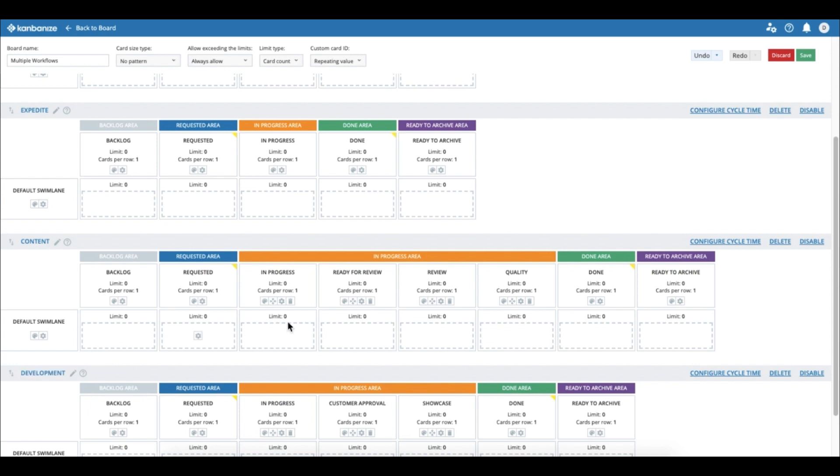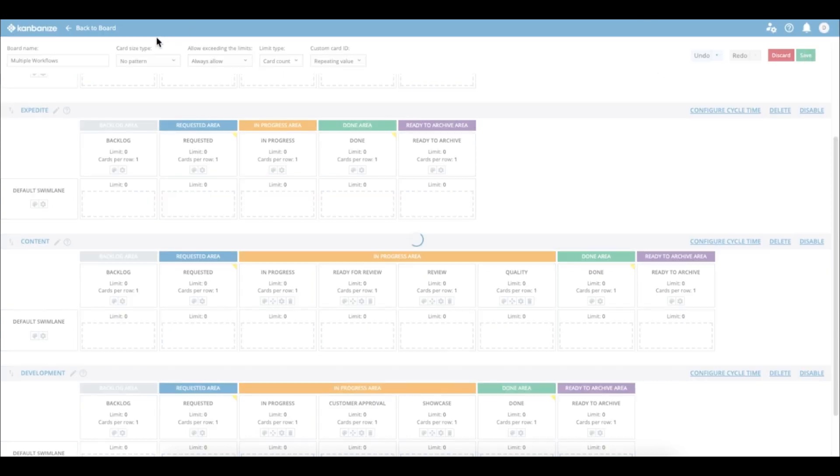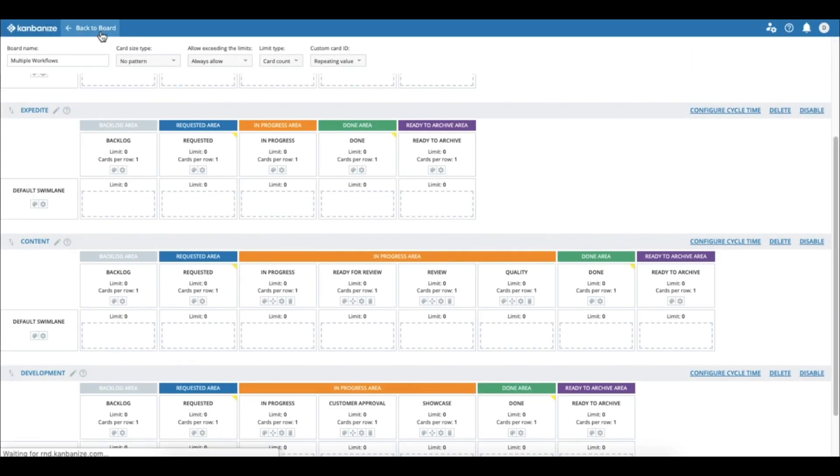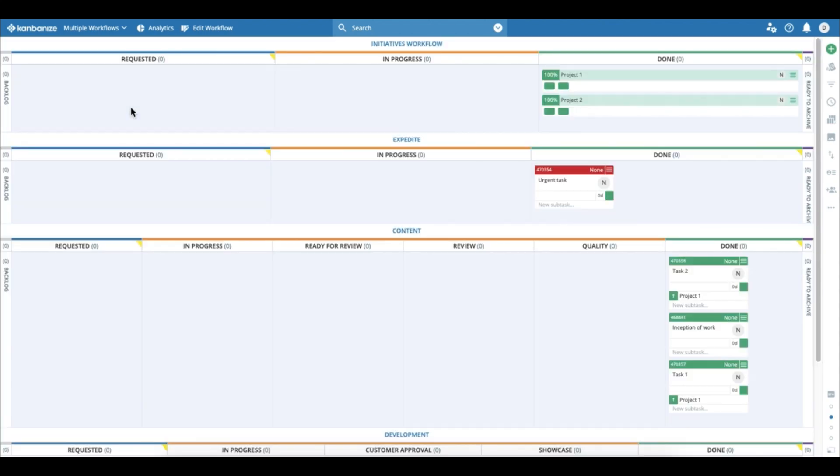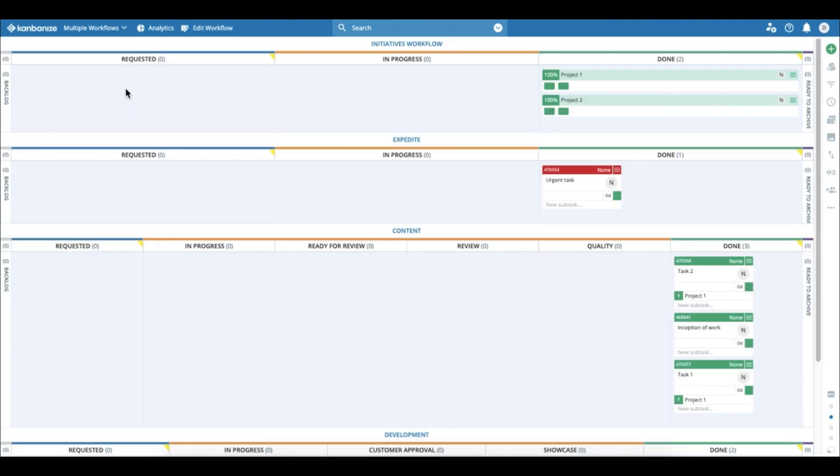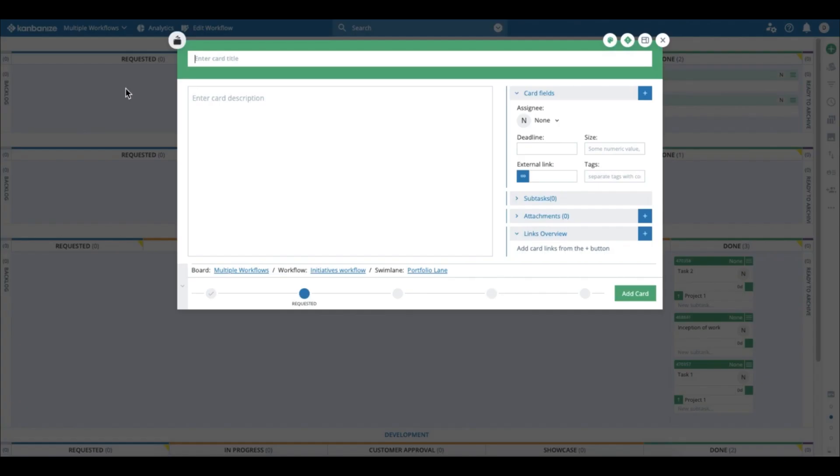So when a new project comes in, let me go ahead and create the new project, which is in this case just a landing page or a web page. Let me label it 'new landing page.'